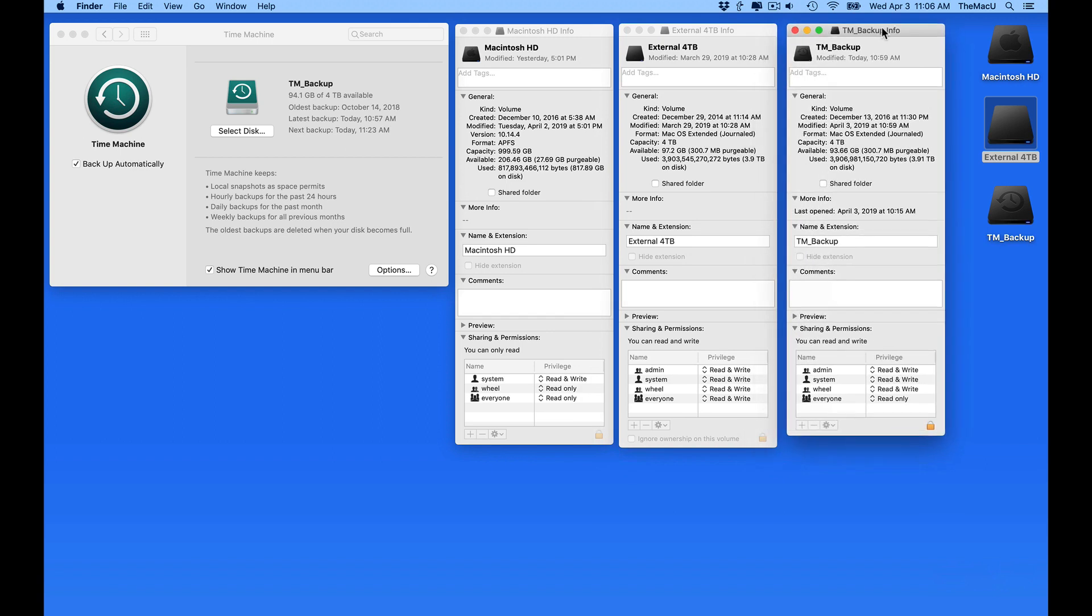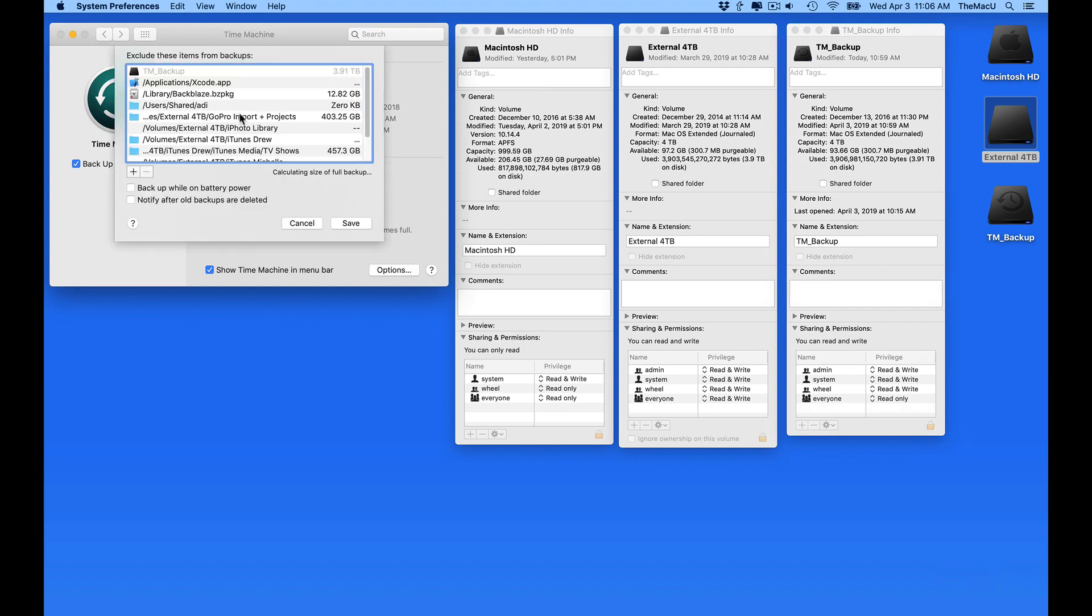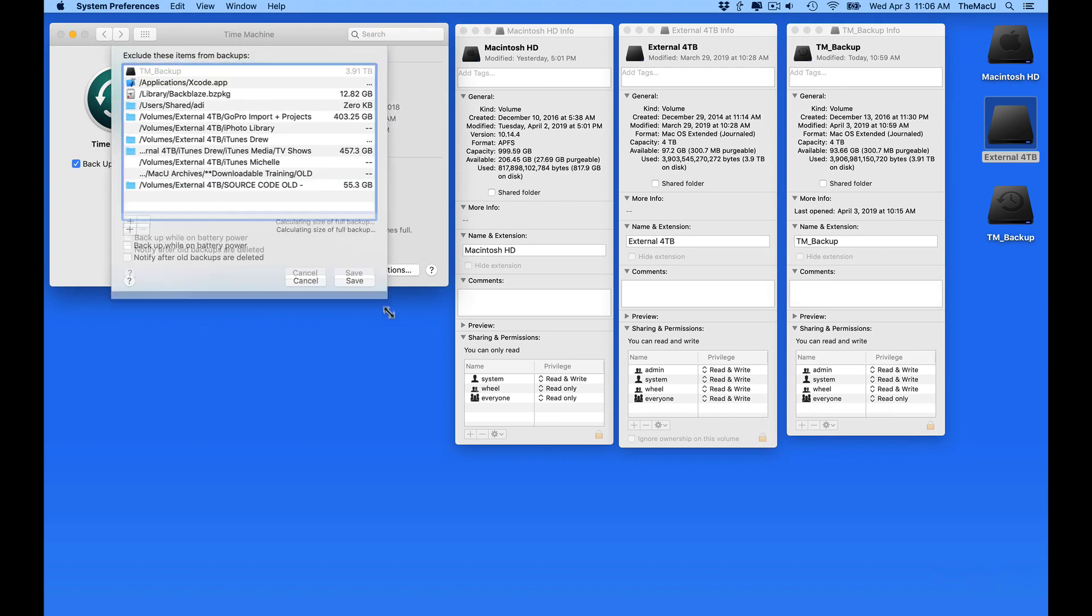If these were both full, the backup couldn't be completed, but I've excluded a lot of folders, mostly on the external drive.